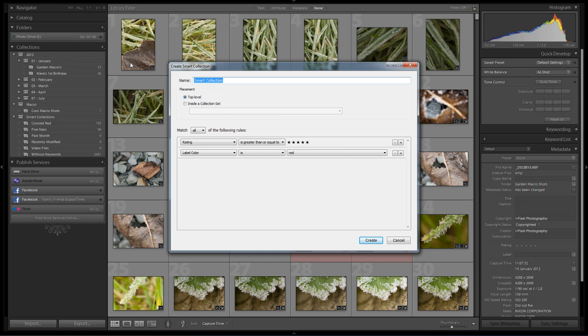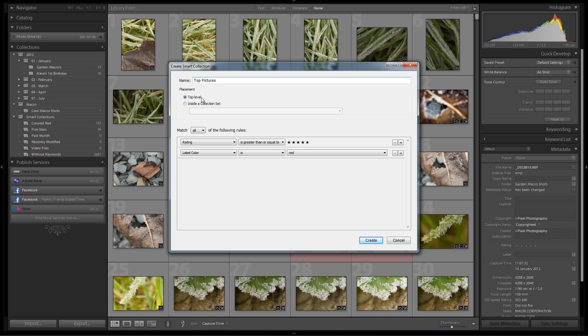Now what that's going to do is open up a dialog box that allows us to input the criteria that our images have to match before they'll be applied to this particular smart collection. So for this particular example we're going to keep it simple and we're just going to use top pictures. The placement, as we've seen with previous collections and collection sets, we can use top level so it becomes its own collection in its own right, or we can actually embed it or nest it inside a different collection. For this particular tutorial we're just going to keep it as a top level item.